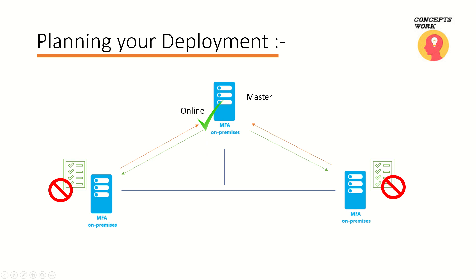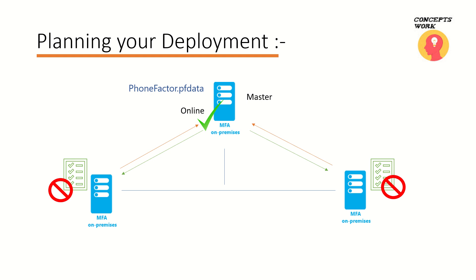So this is what basically required and this is how the setup works in terms of deployment. The database that is registered or that is created is known as PhoneFactor.pfdata, and the primary and the secondary servers actually pull this information with the help of RPC. Now let's move on to the setup part, for which I've already set up a VM and I'm going to switch to that now in order to install MFA.